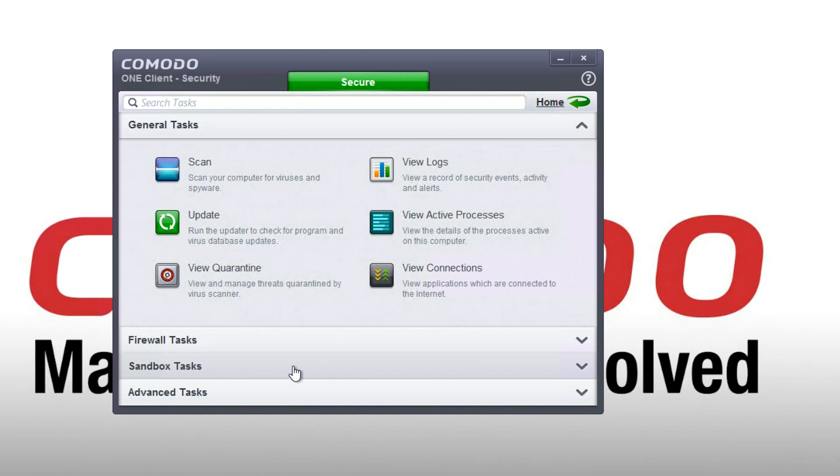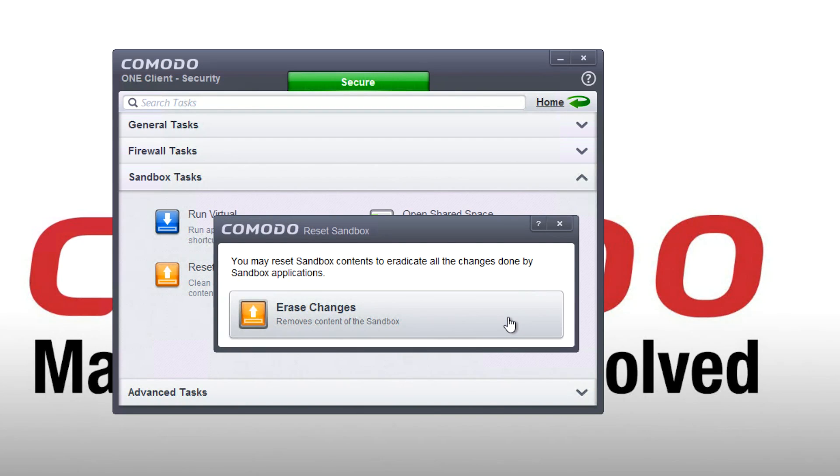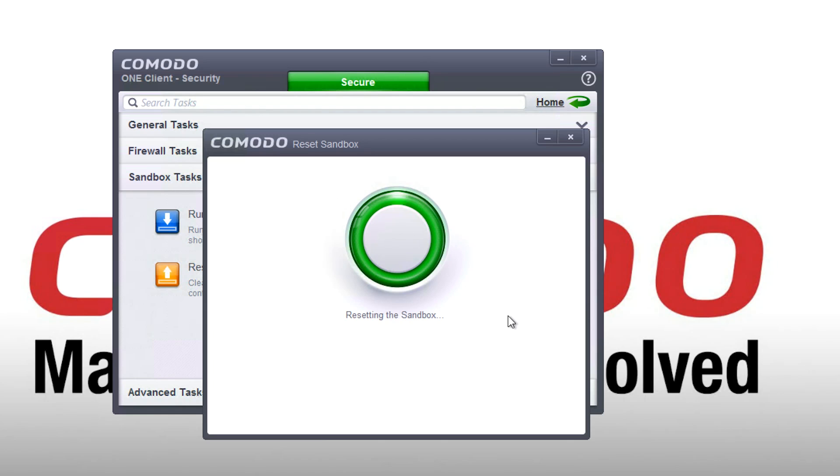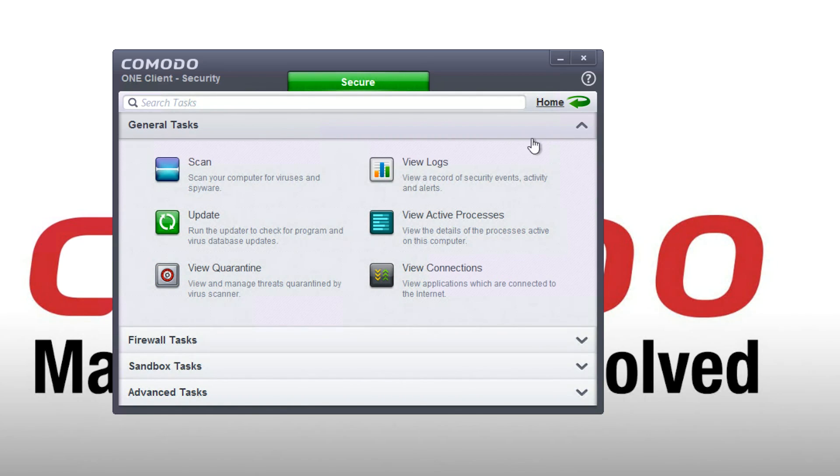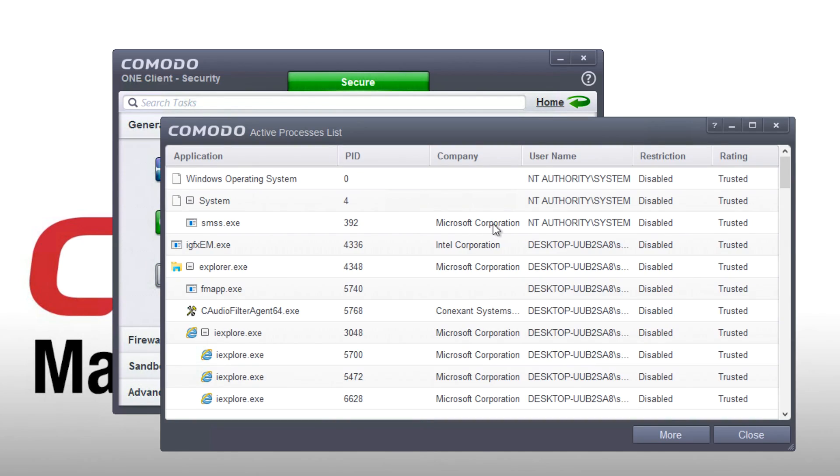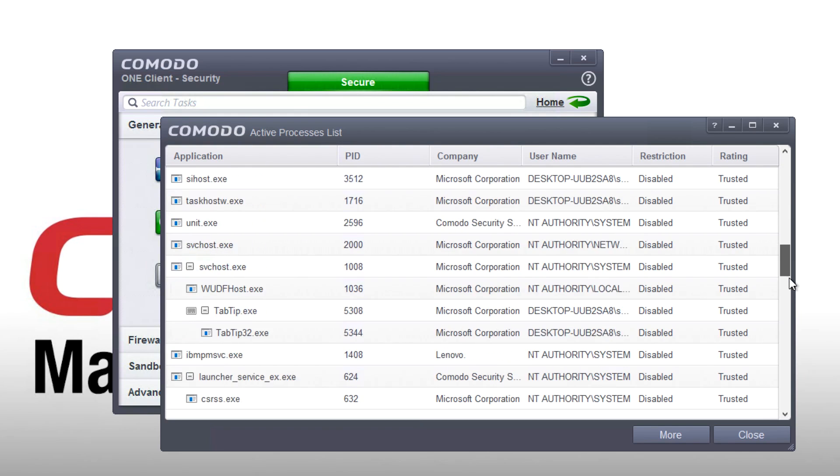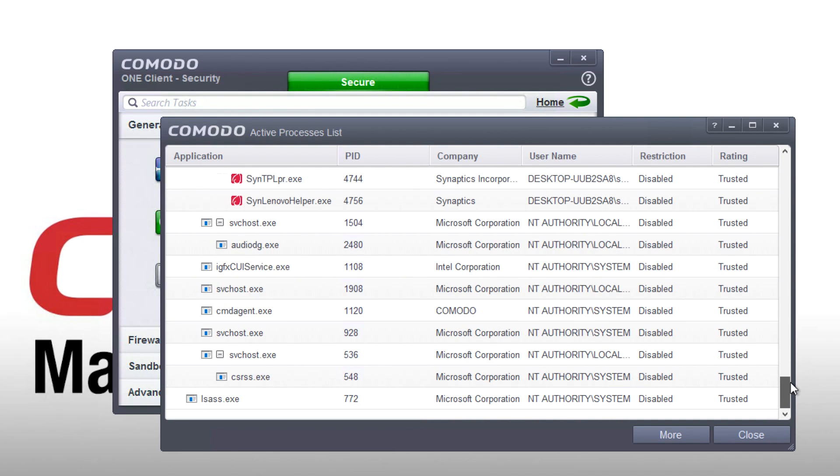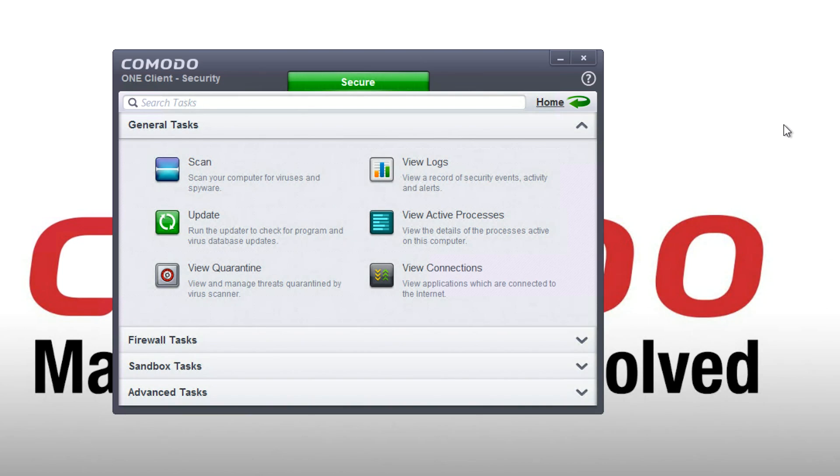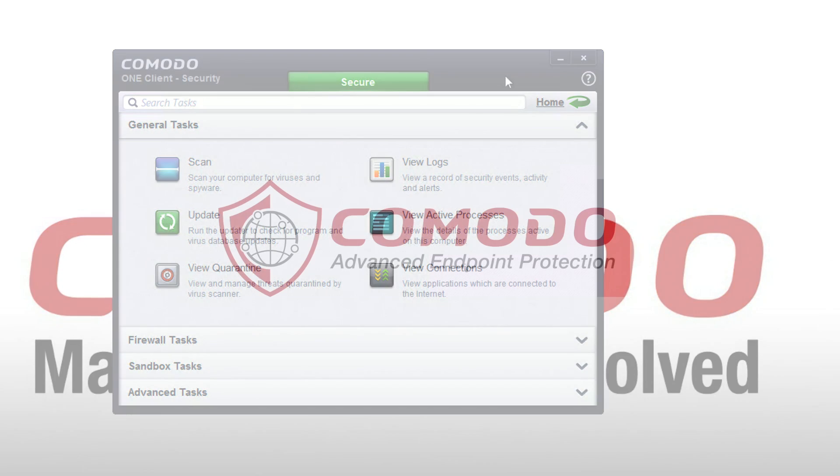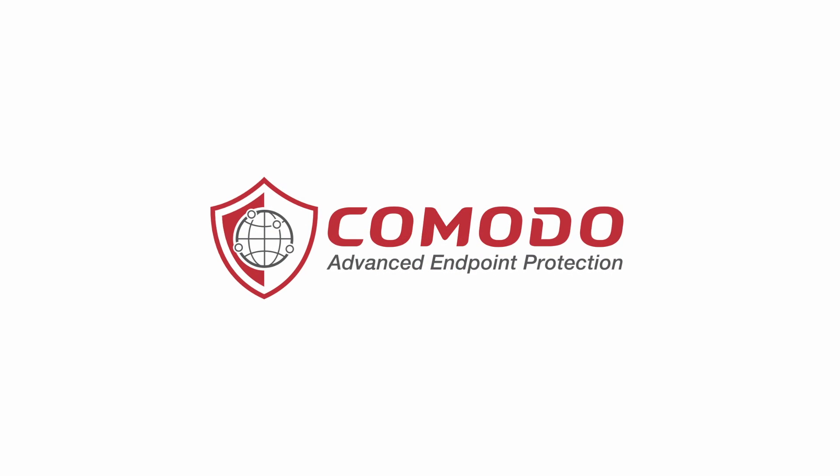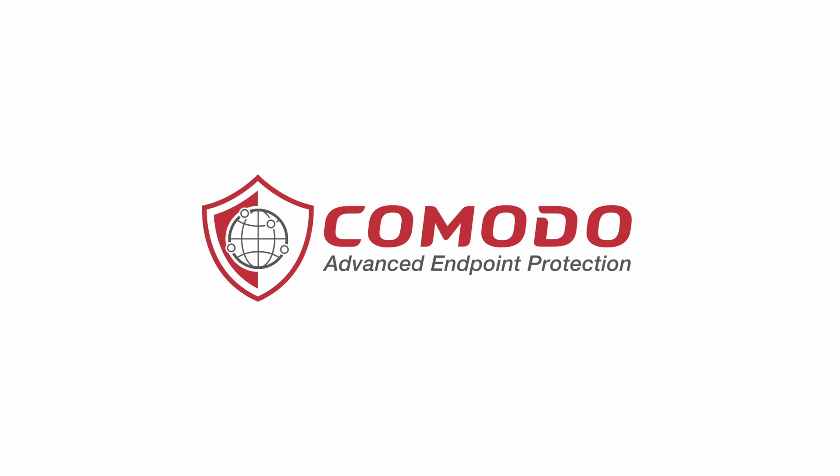So we open up Sandbox Tasks and click on Reset Sandbox. And just like that, boom, all those processes are completely eliminated. If we now go back to Active Tasks, they are no longer listed. And though we ran a ton of malware here, our system was never touched or compromised in any way. Comodo Advanced Endpoint Protection kept my system clean and protected while allowing me to work freely without limitations.